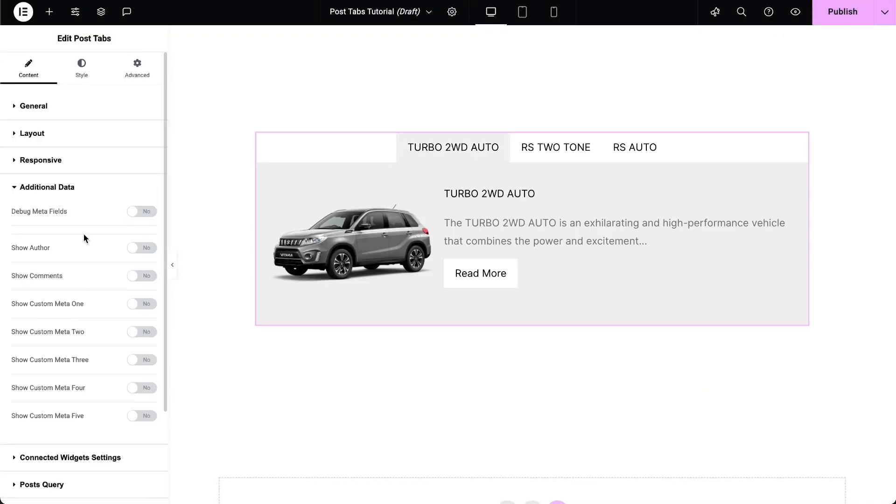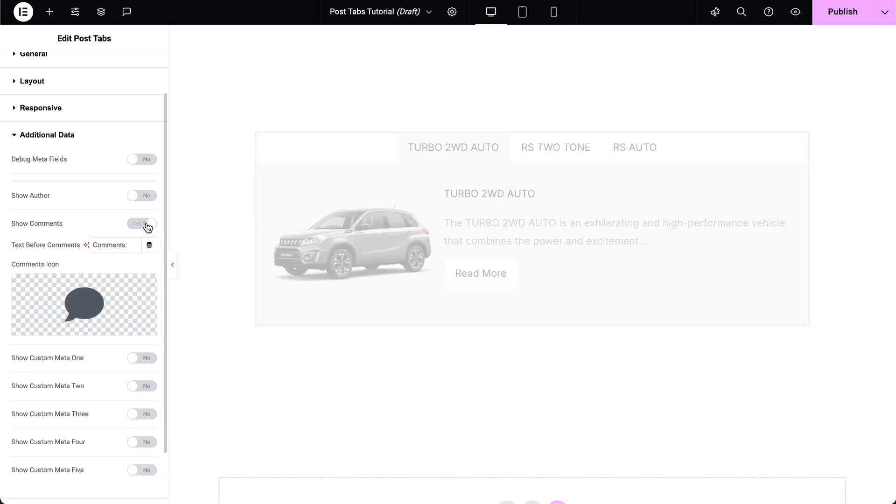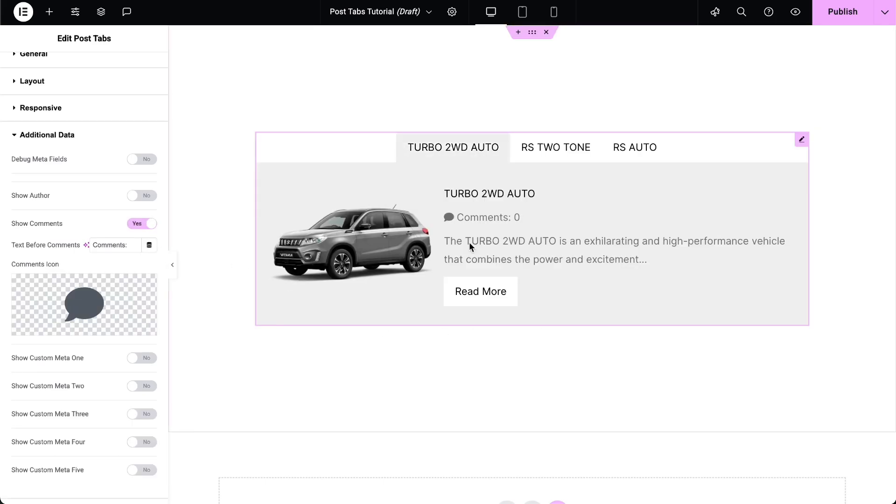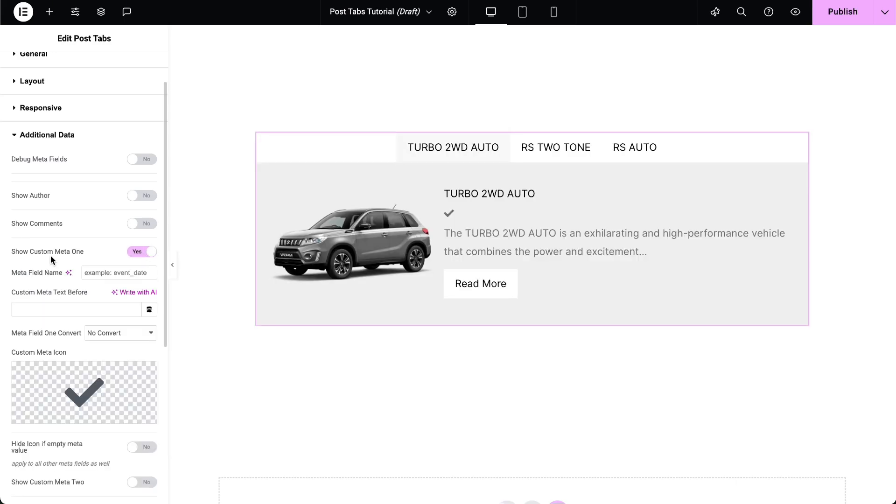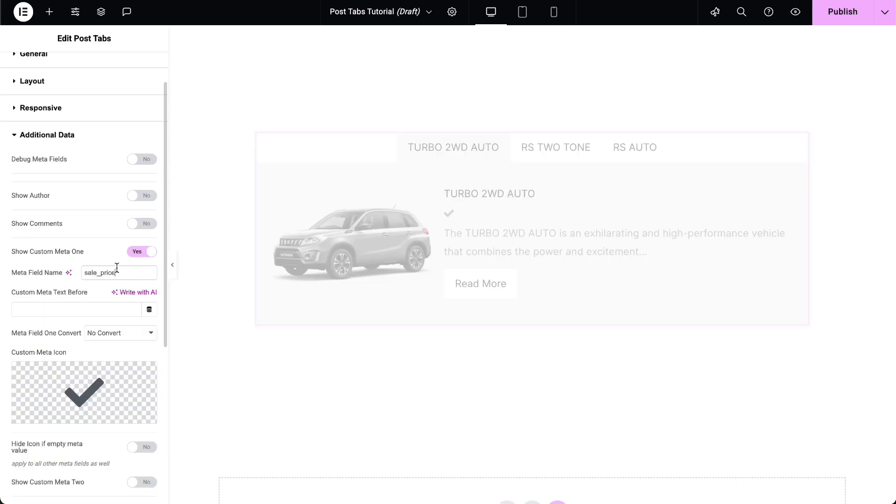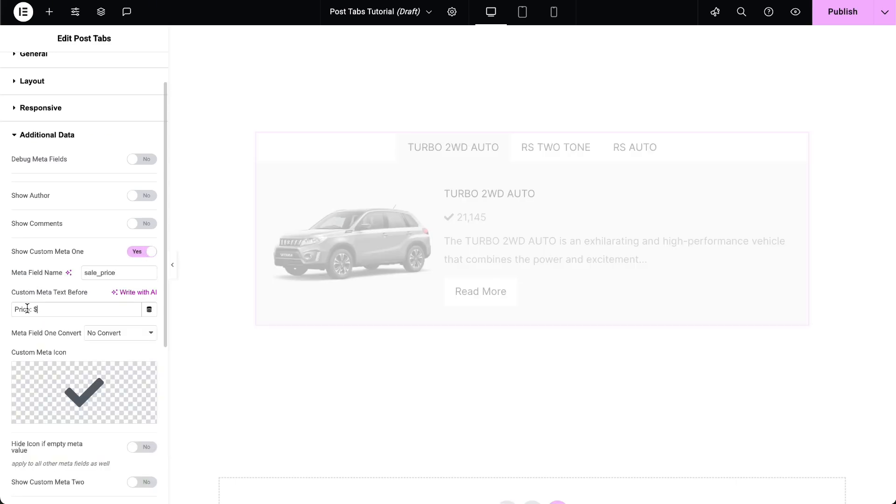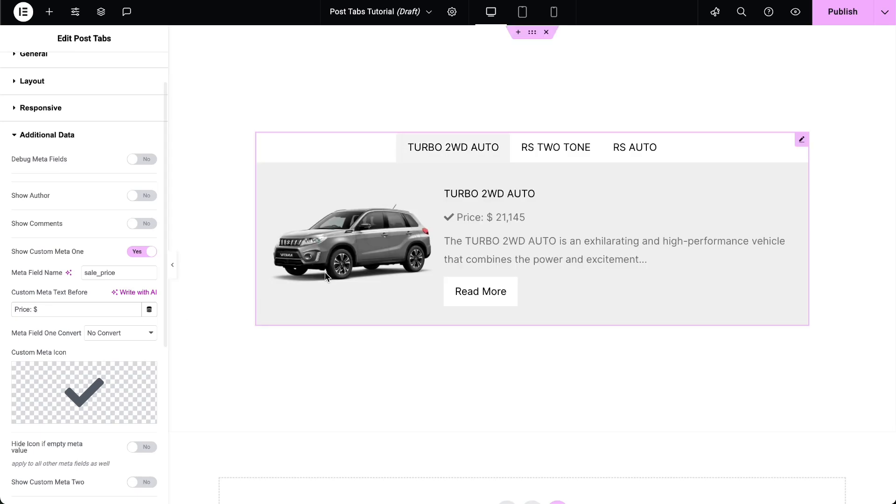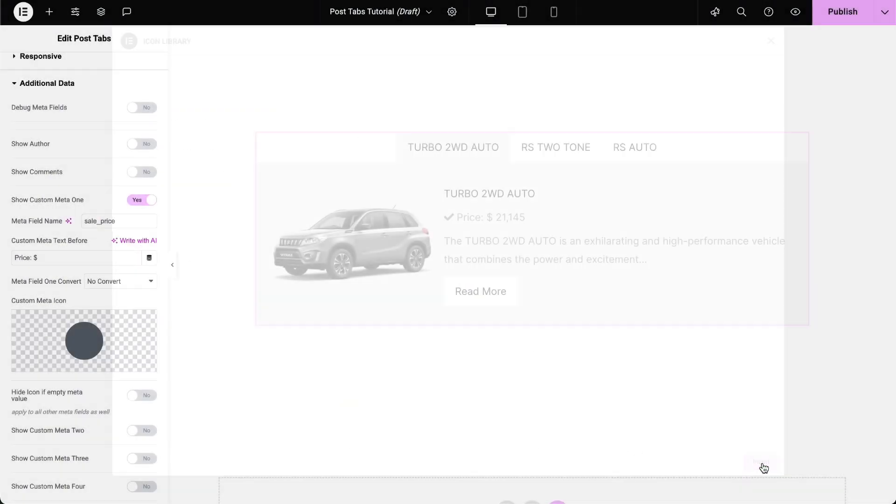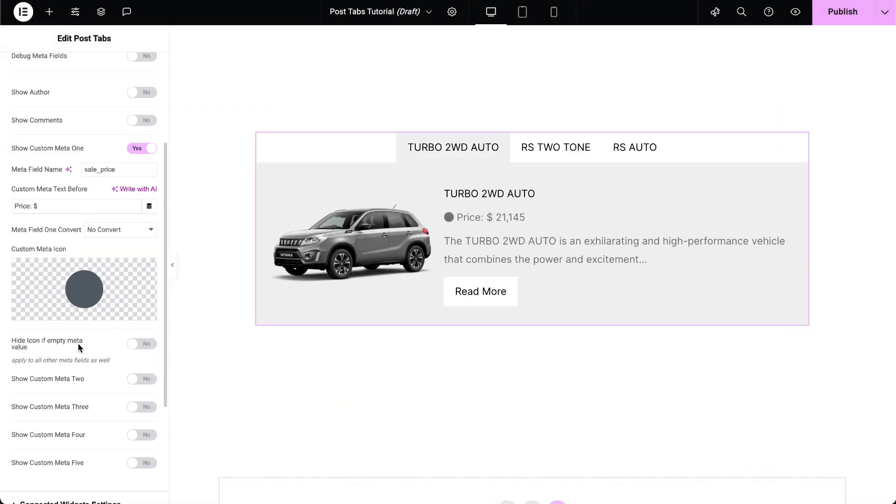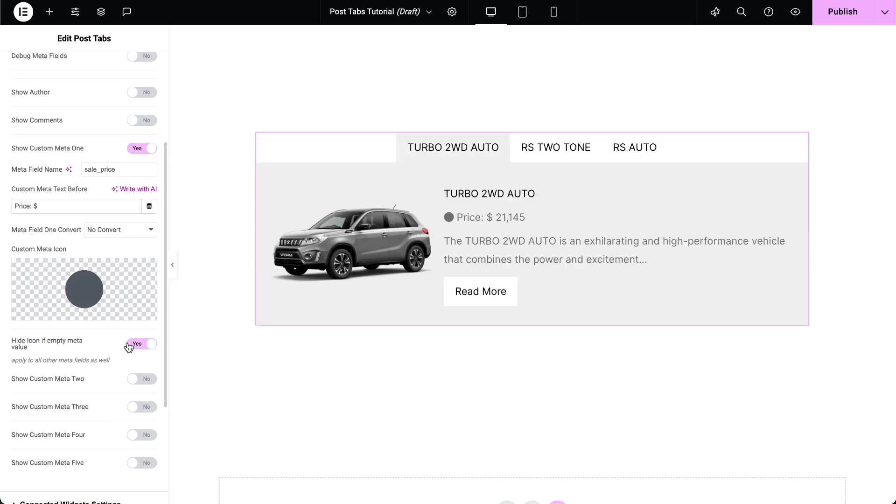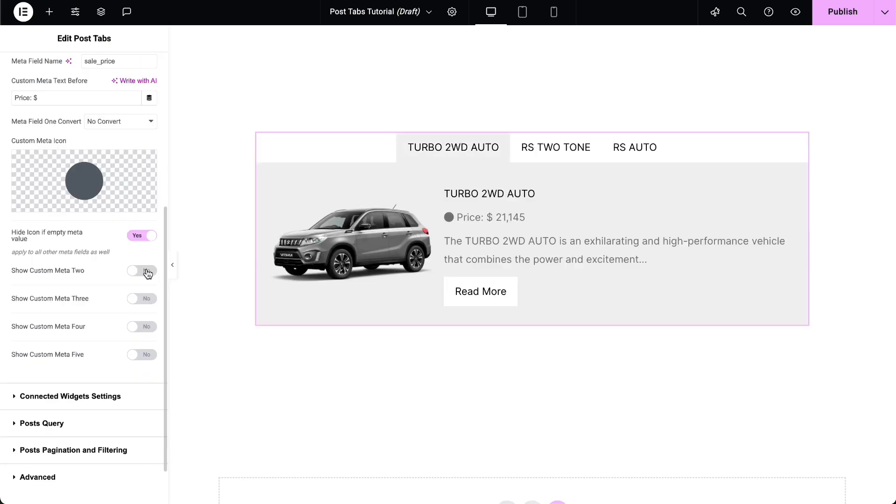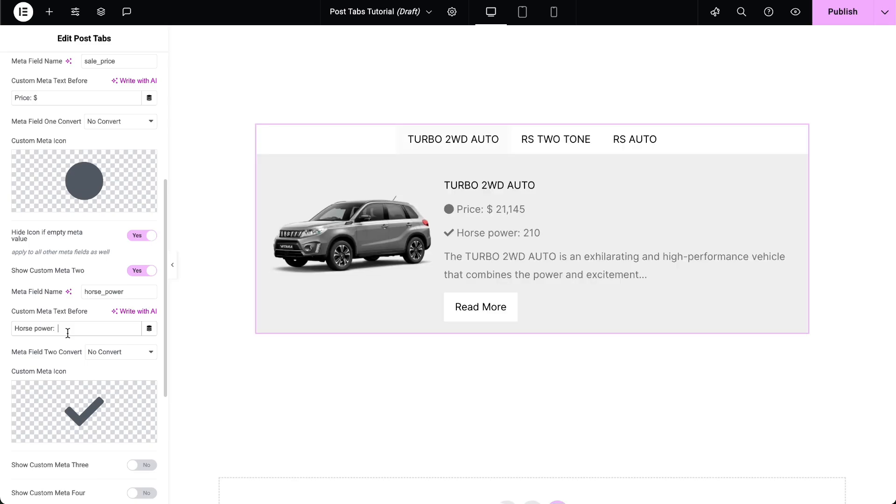In the Additional Data options, you can show or hide additional data as needed. In the Pro version, you can also display custom metadata from advanced custom fields. Enter the Meta field name. If needed, you can add text before the custom meta. Choose the custom meta icon accordingly. Enable this option to hide the icon if the meta value is empty. I'll quickly add the remaining meta fields as well.